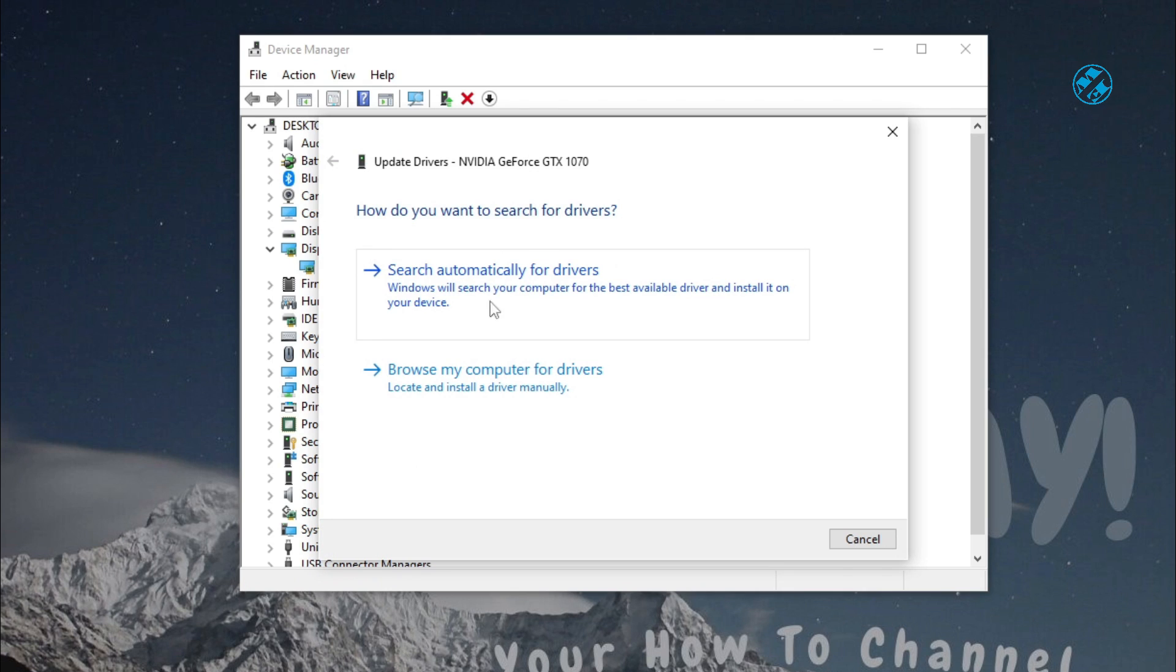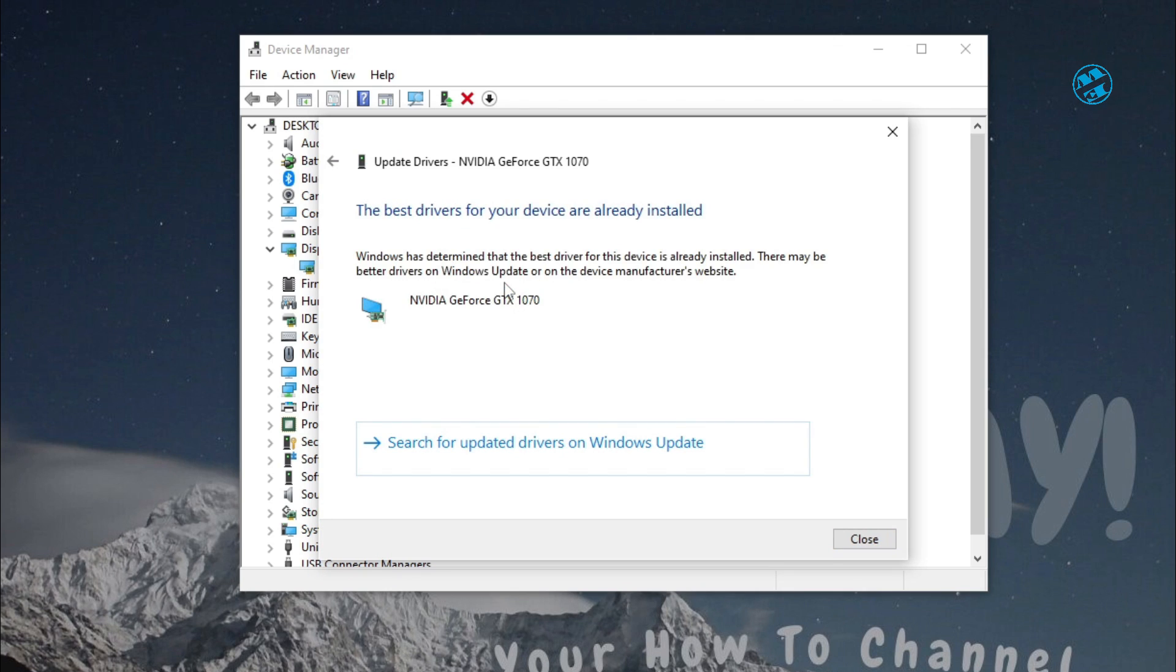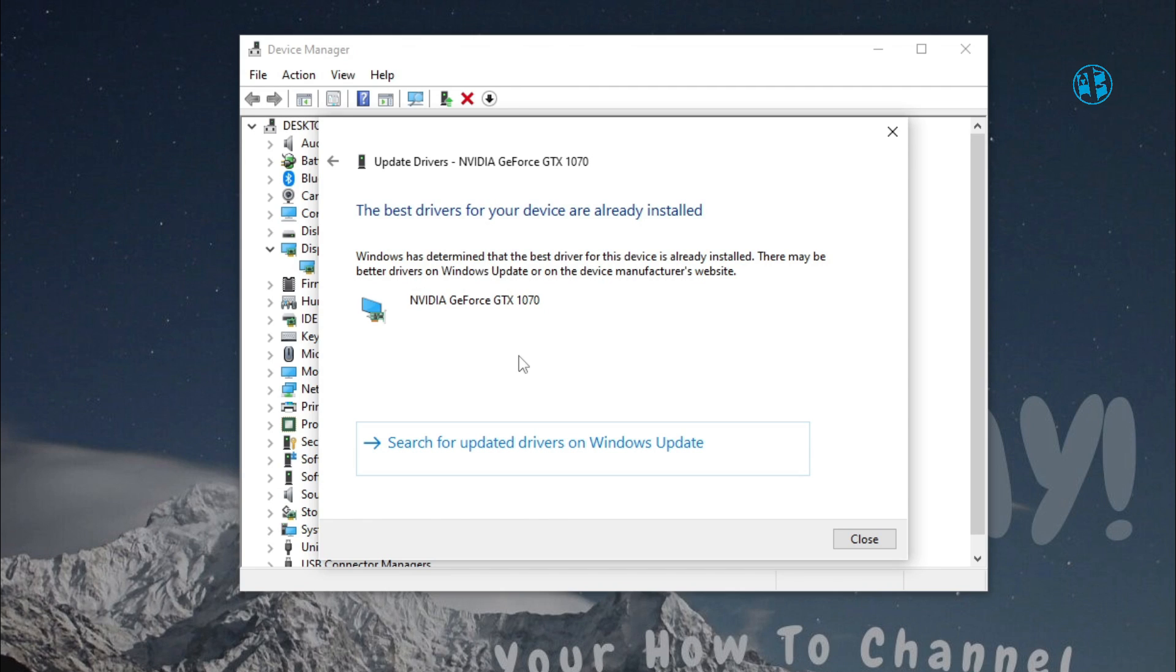Select Search Automatically for drivers, and if Windows finds any new drivers, it will install them. After that, restart your PC.